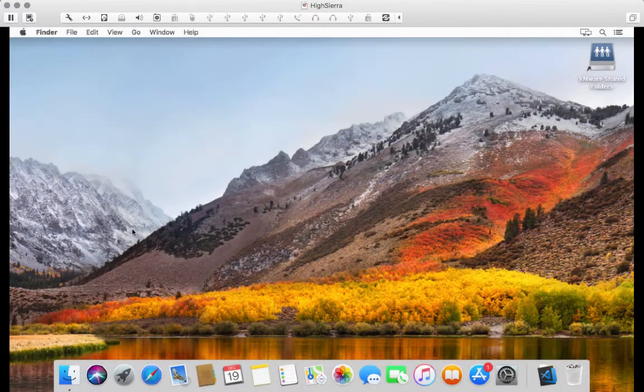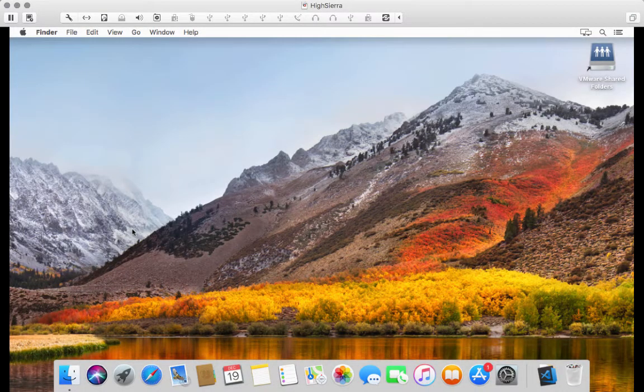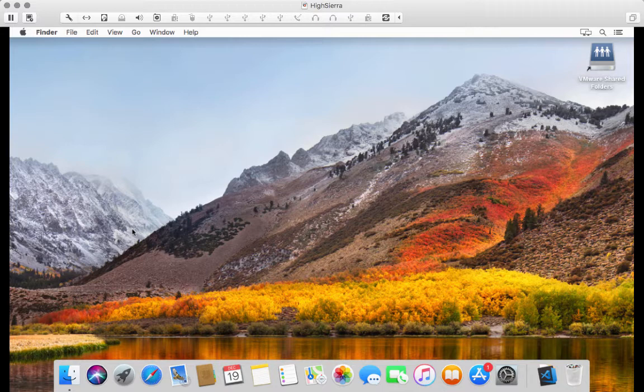So here I have my Mac VM started. I'm running High Sierra. And this is a fresh install of High Sierra, so very little has been configured inside it. And what we want to do now is we want to get Git up and running.